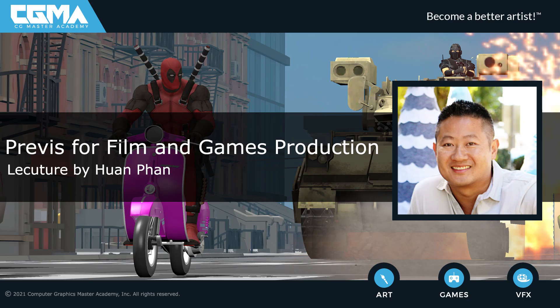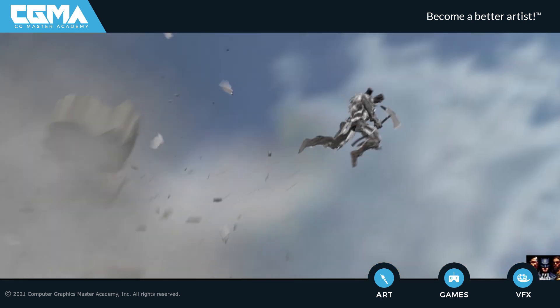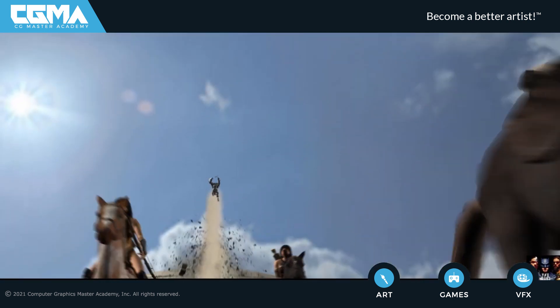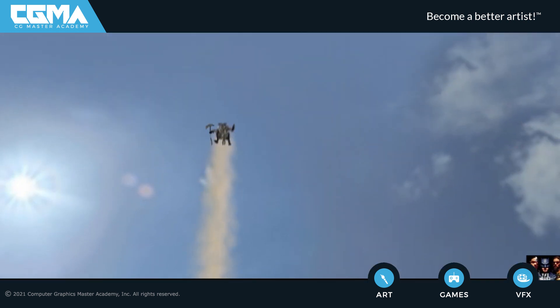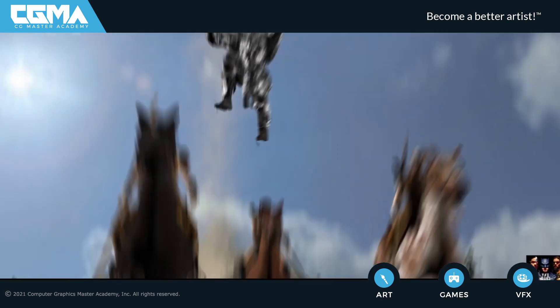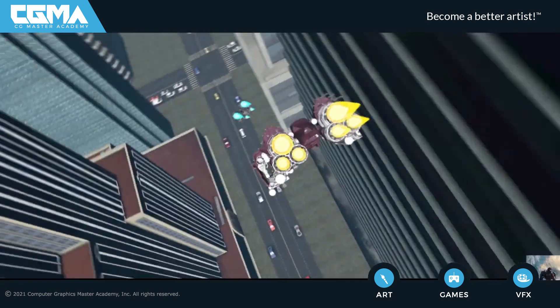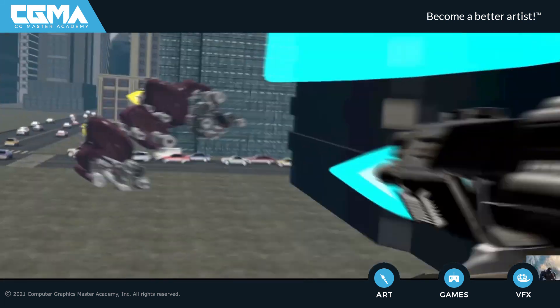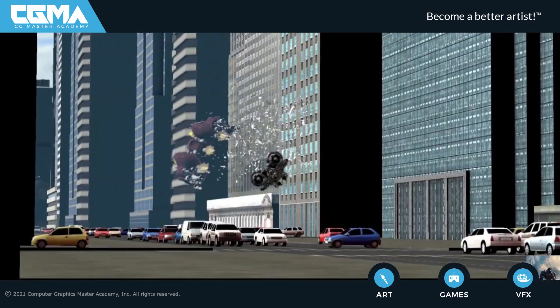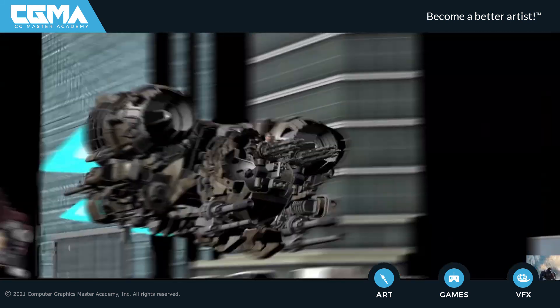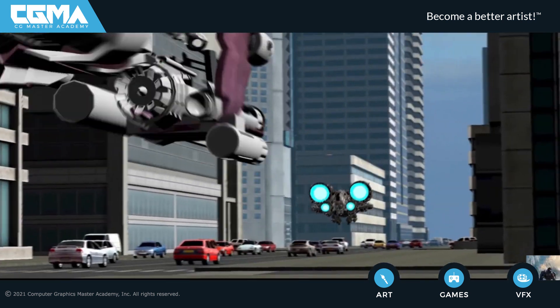Hi, I'm Han. I'm going to be your instructor for Previz for Film and Games production course. I have worked in the entertainment industry for over 20 years doing Previz for blockbuster movies, feature animations, amusement parks, and video game cinematics.